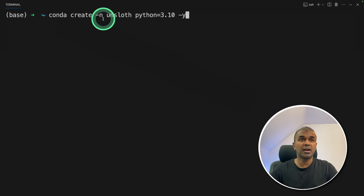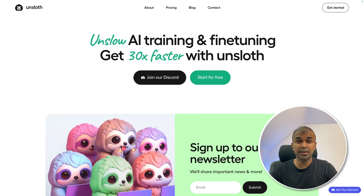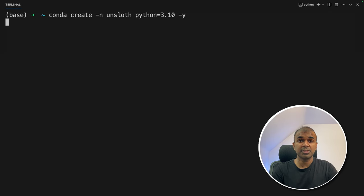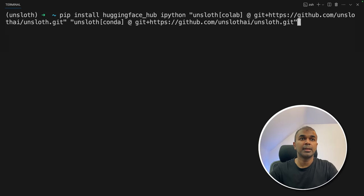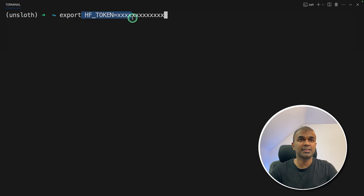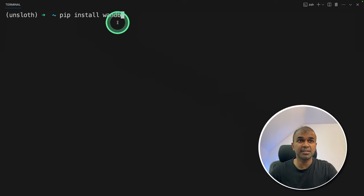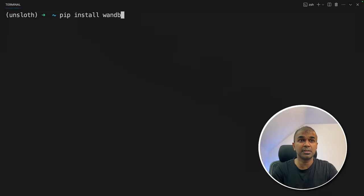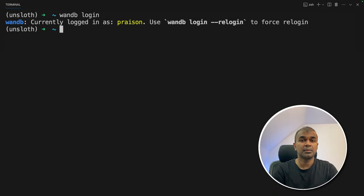First step: run 'conda create -n unsloth python=3.11' and press enter. We're going to use Unsloth to fine-tune this Llama 3 model, so we're creating the conda environment. Next, 'conda activate unsloth.' Then 'pip install huggingface_hub ipython unsloth[colab]' and press enter. After this, export the Hugging Face token — this is used to download the model from Hugging Face. I'm also going to use Weights and Biases to save all training metrics in a clean dashboard format. Install with 'pip install wandb,' then run 'wandb login' — I've already logged in.